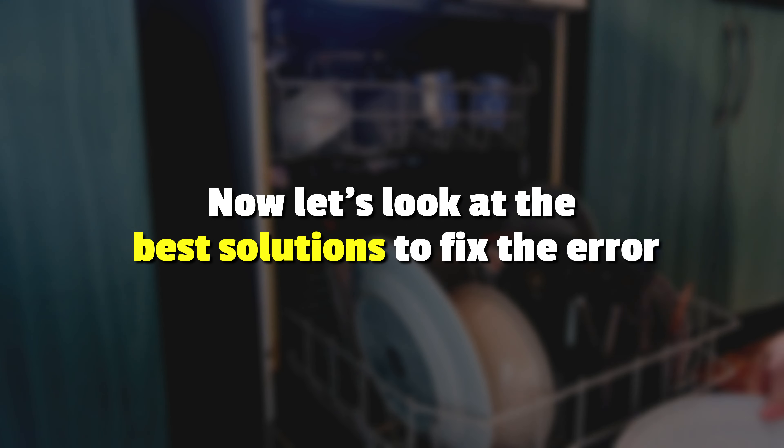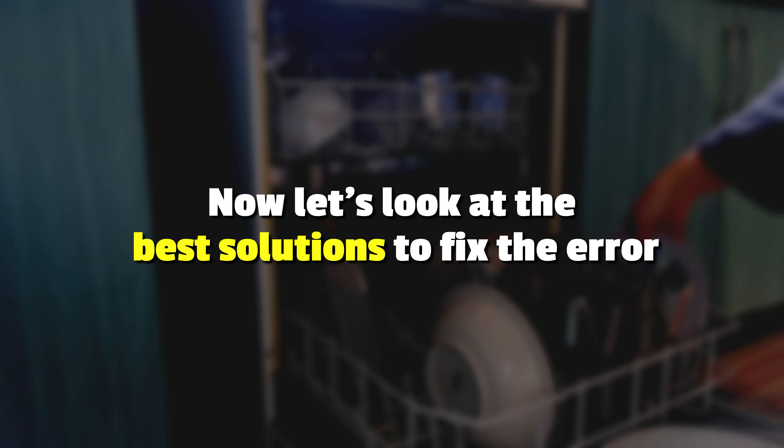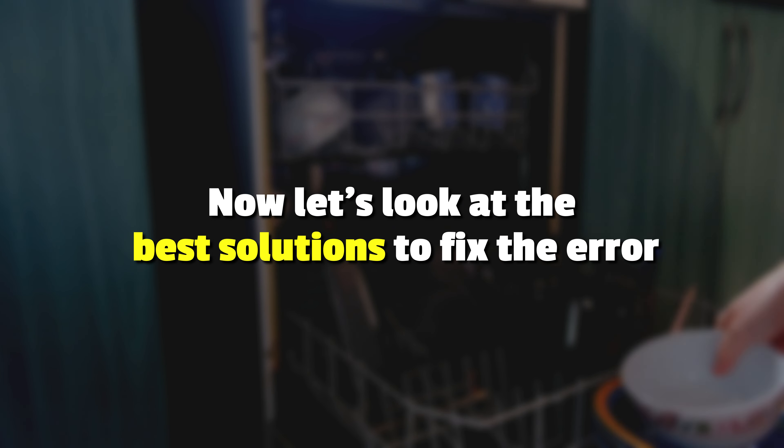Now, let's look at the best solutions to fix the error. Ensure a stable power supply. Check the power supply at the main outlet to ascertain if it's functioning properly. Ensure the circuit breaker or fuse serving the electrical line isn't faulty and that the appliance's power cord isn't damaged. Use a multimeter to gauge the supply voltage to the appliance.